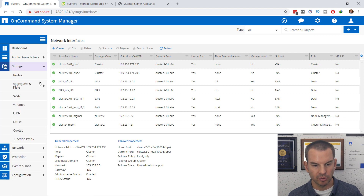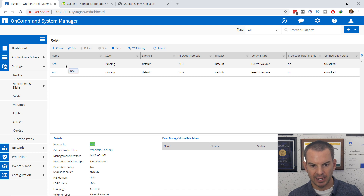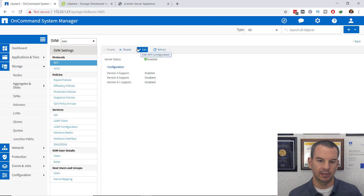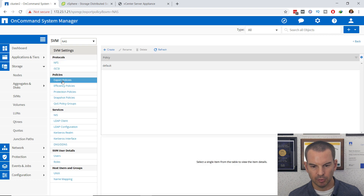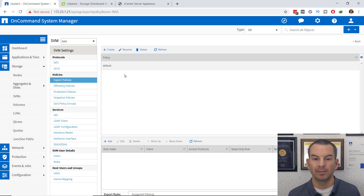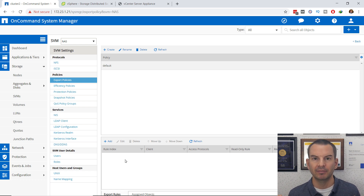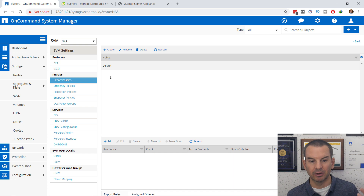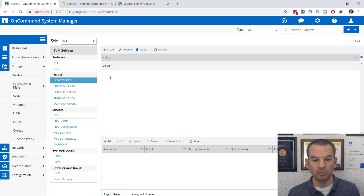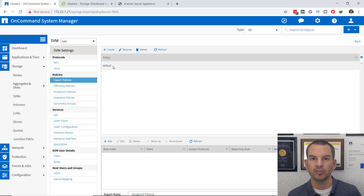I'll go back to Storage and SVMs, select my NAS SVM, and click on SVM Settings. In here I'll click on Export Policies. This is a brand new SVM so there's nothing set up yet. By default, the default policy has no rules, which means no clients will get access to any volumes in this SVM until I add rules. Since this SVM will be used just for ESXi client access, I'm going to edit the default export policy, which will apply to all volumes I create here.